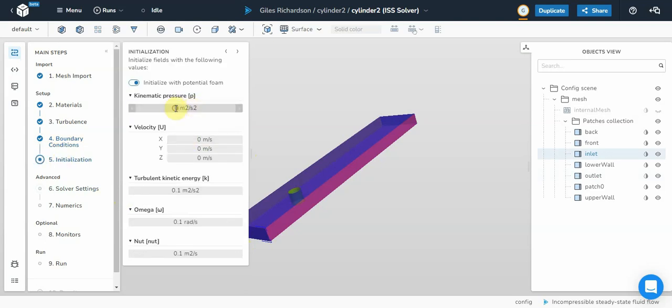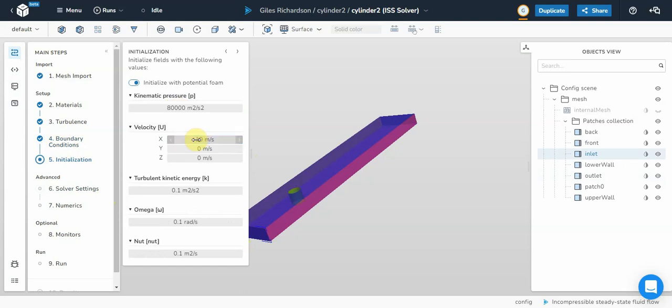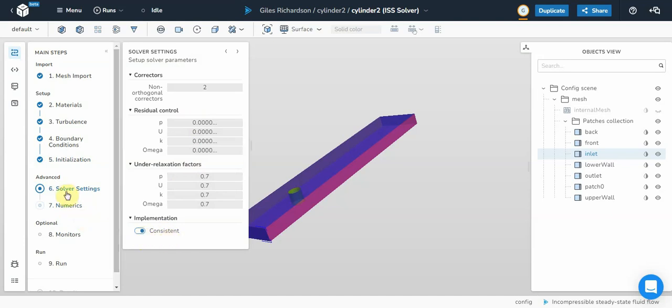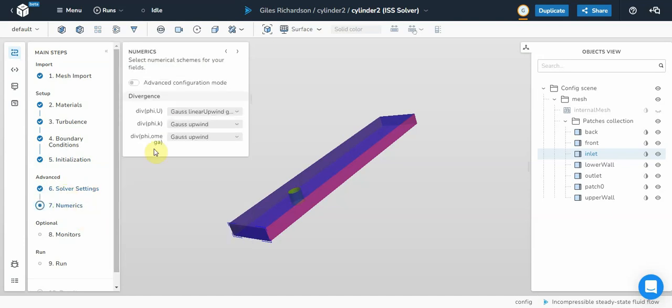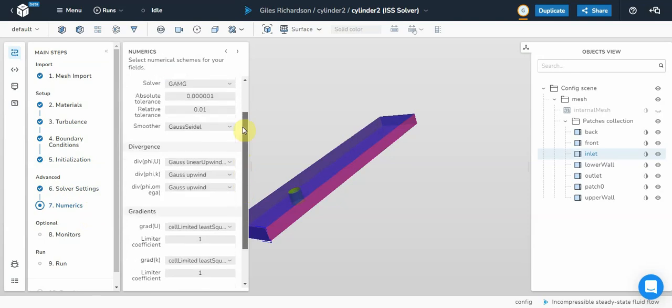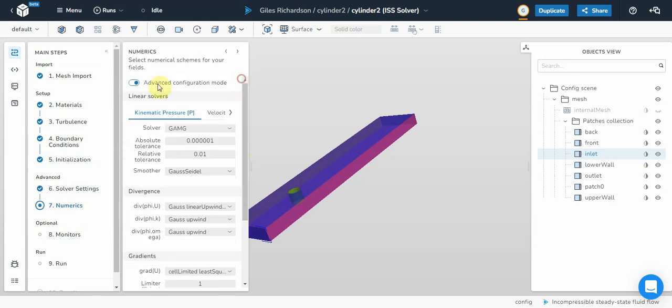Initialization. Initialize it to something central, like we'd set for the inlet boundary conditions. So that's 80,000 and 10. Solver settings. We're just going to leave these at the standard. Relaxation factors. So you can put that consistent or non consistent. Numerics. I don't know too much about the numerics. I'm just going to leave that. If you know more about that, then you can adjust it whatever you would like.